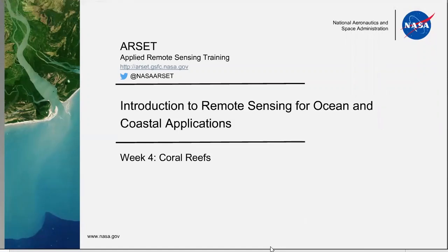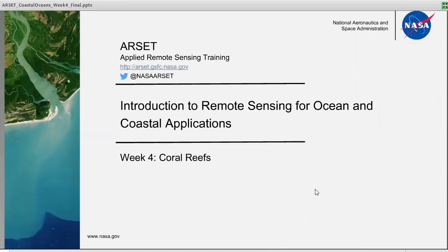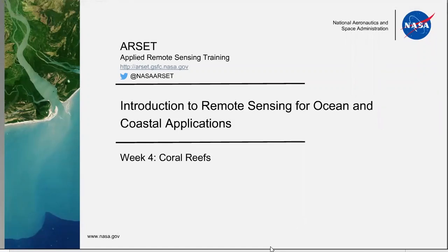Hello, and welcome back to our webinar series, Introduction to Remote Sensing for Ocean and Coastal Applications. We are now in week four, and we will cover coral reefs. We have a very special guest today, Dr. Mark Aiken, who will be giving a presentation on the NOAA Coral Reef Watch tool.